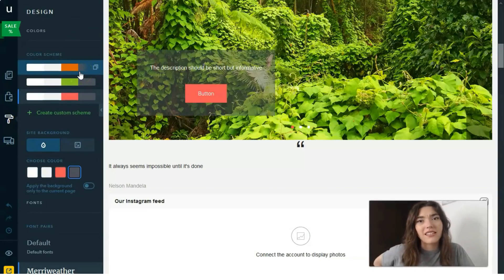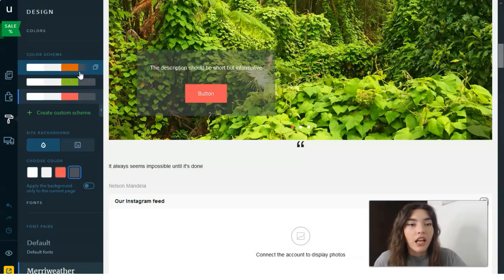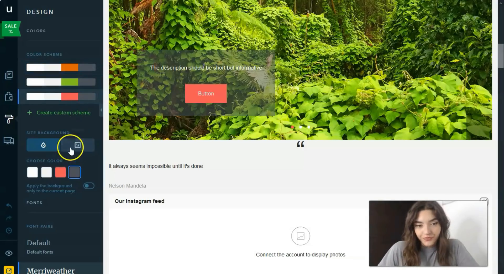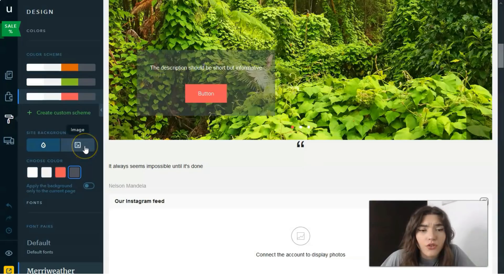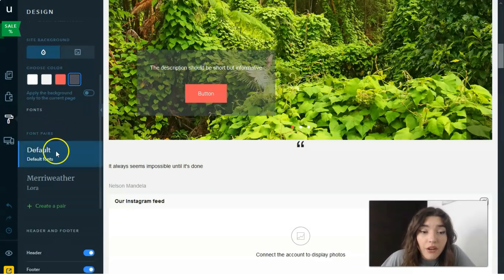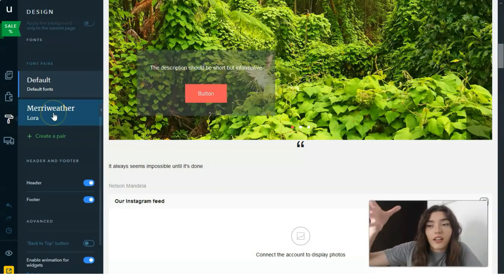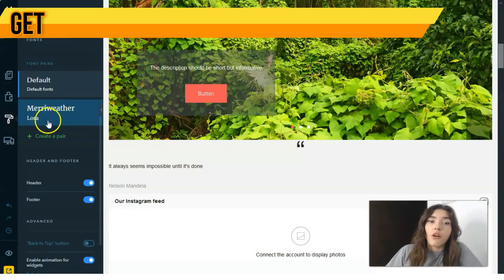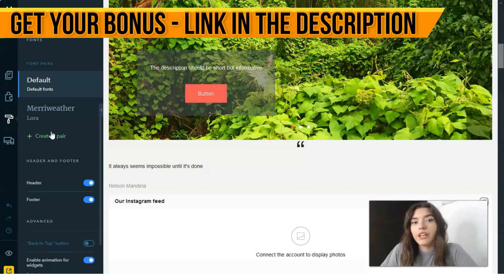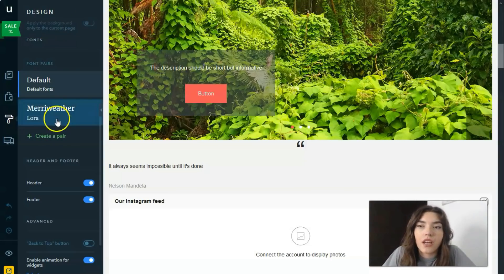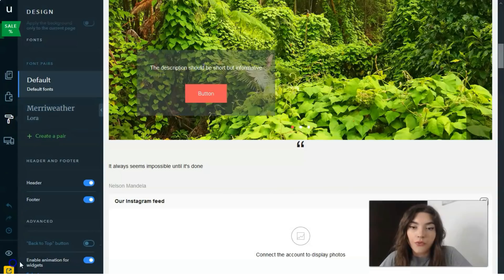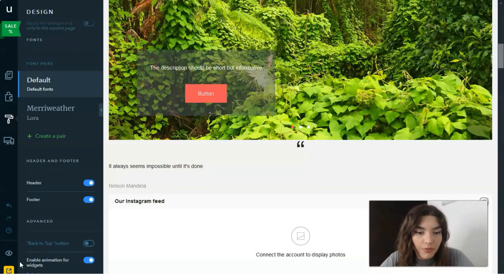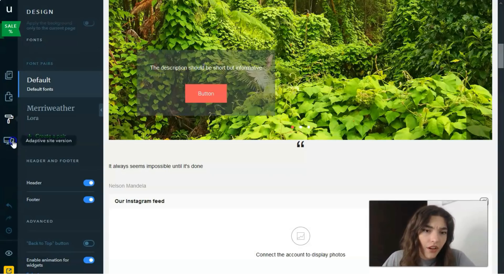The next section is Design Mode — a simple mode where you can change the color scheme, add an image for your background, or change the background color, and play around with fonts. These settings apply to the whole website or landing page at once. I adore it because it's very useful and easy — the changes are reflected across the entire landing page or website.